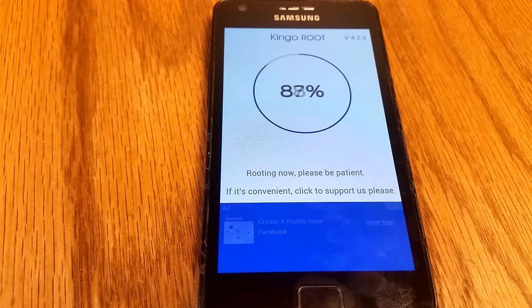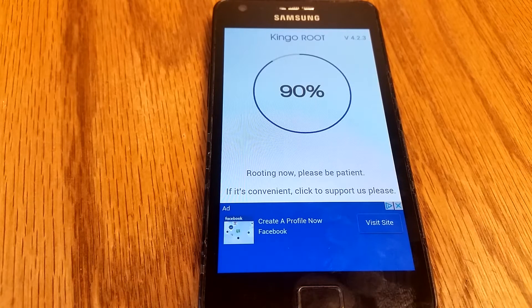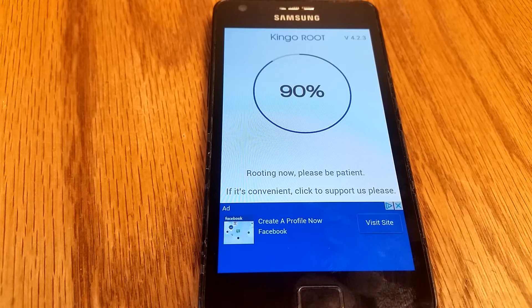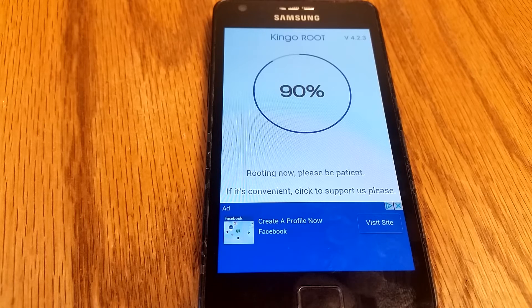Now hit either the one-click root or the no-root option, then just wait for it to complete. It should take one to two minutes. Don't worry if it gets stuck on 90% for a while — that is normal.